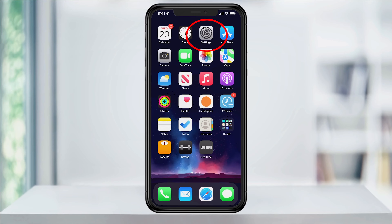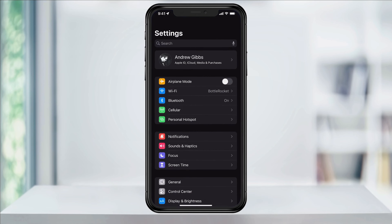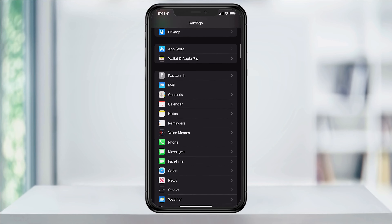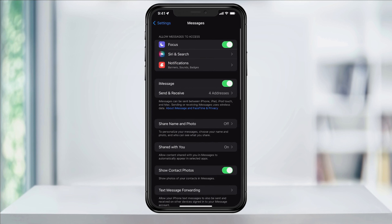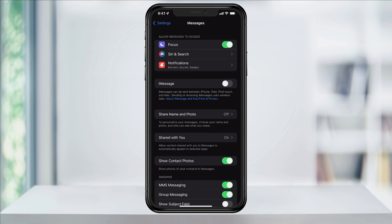To turn off iMessage, open the Settings app. Next, scroll down and then choose Messages. Here towards the top, you'll see iMessage. To turn it off, just hit the slider to the right to disable it. Now when you send a text message, it'll be sent as a regular text and not an iMessage.